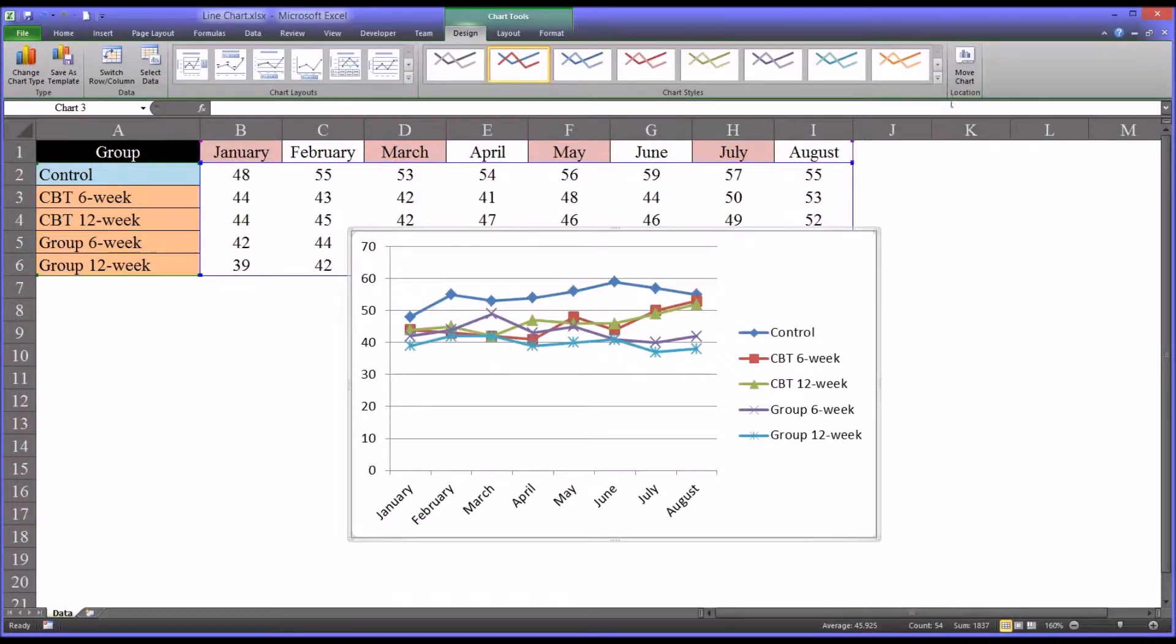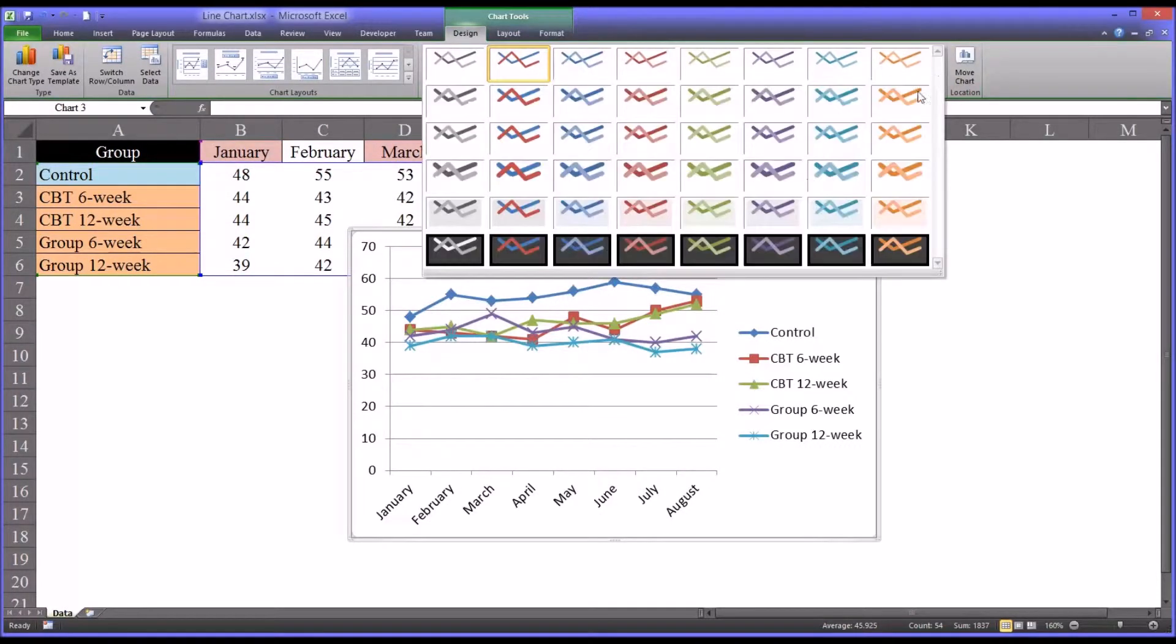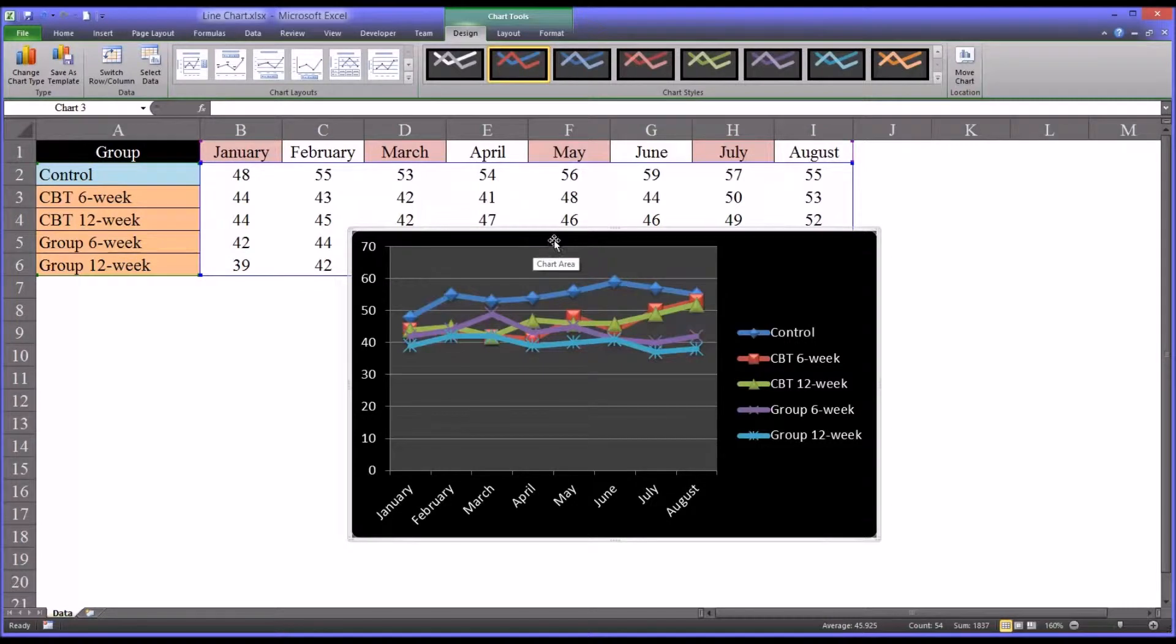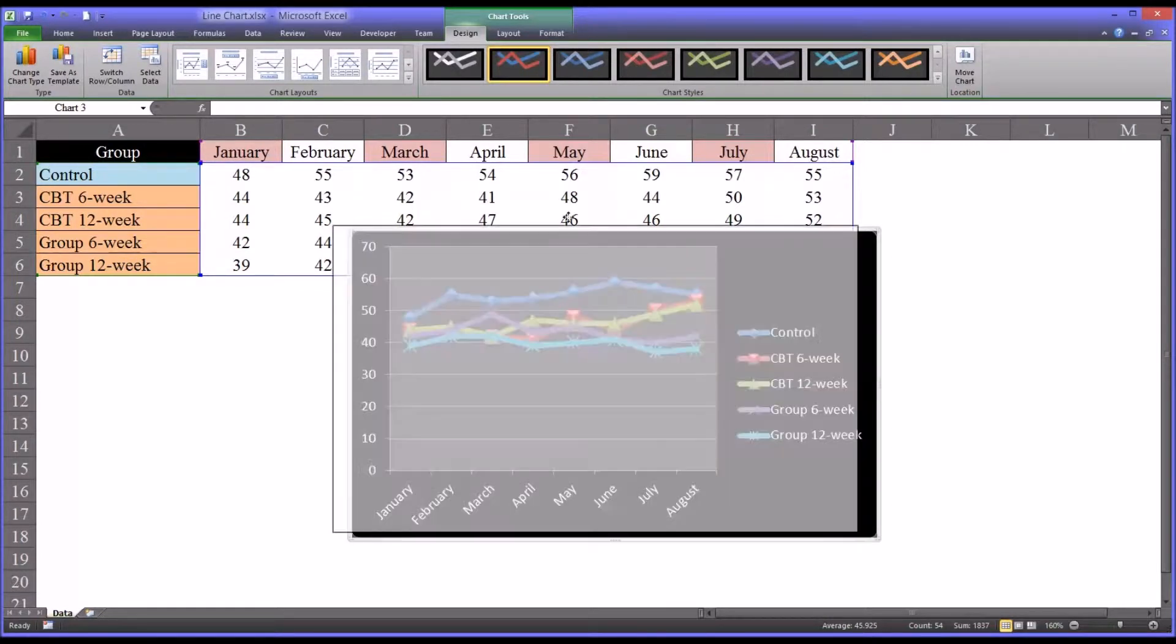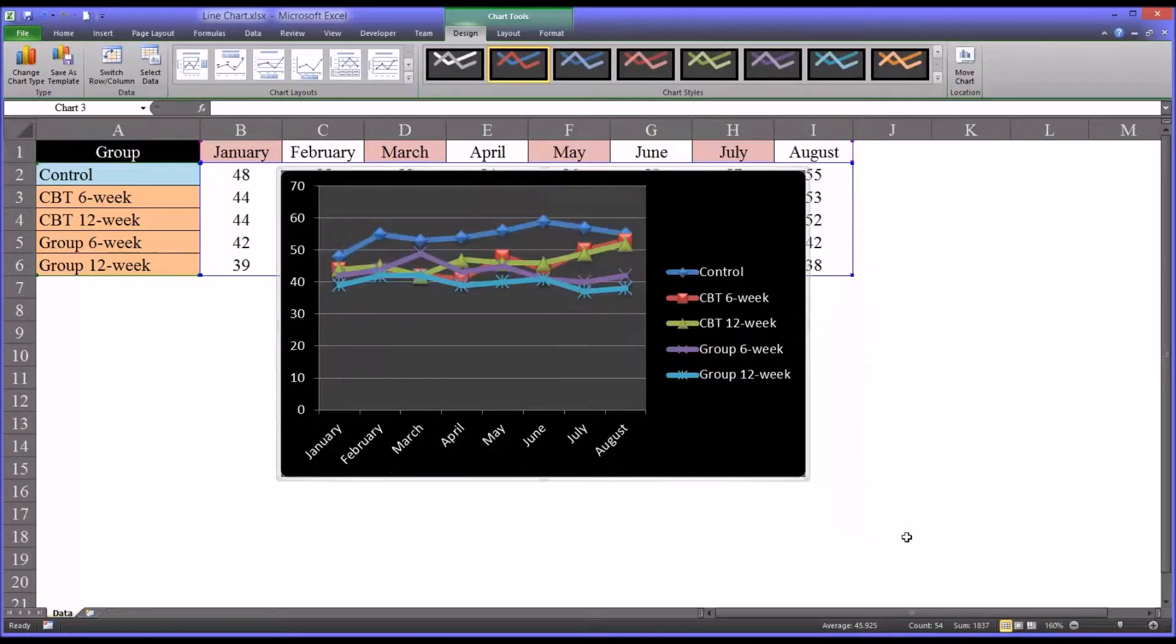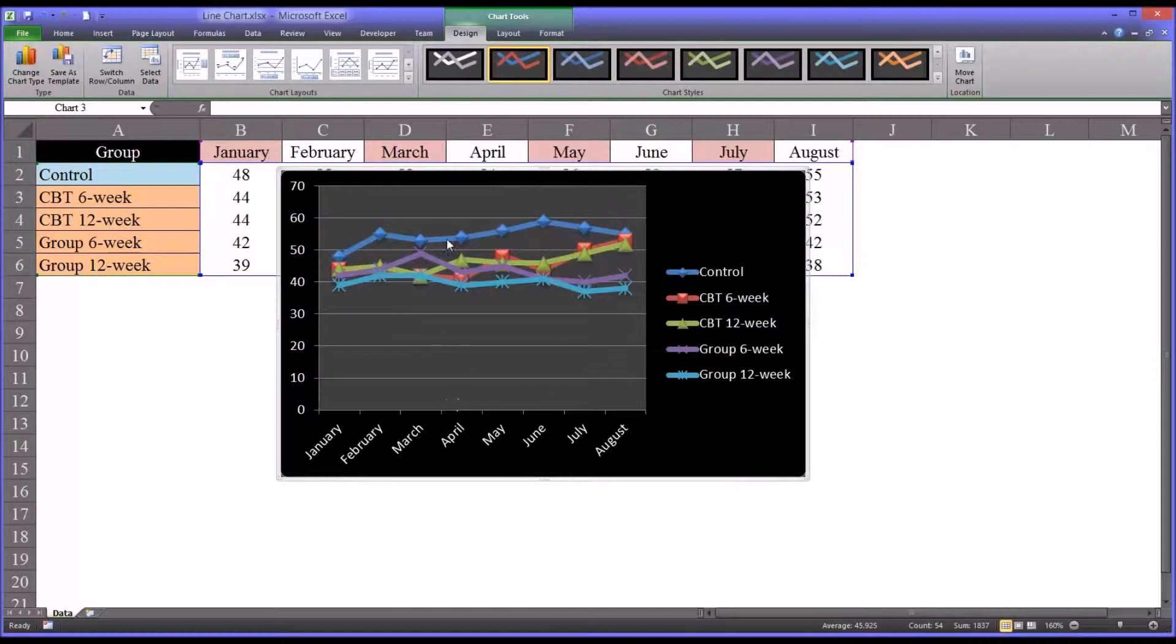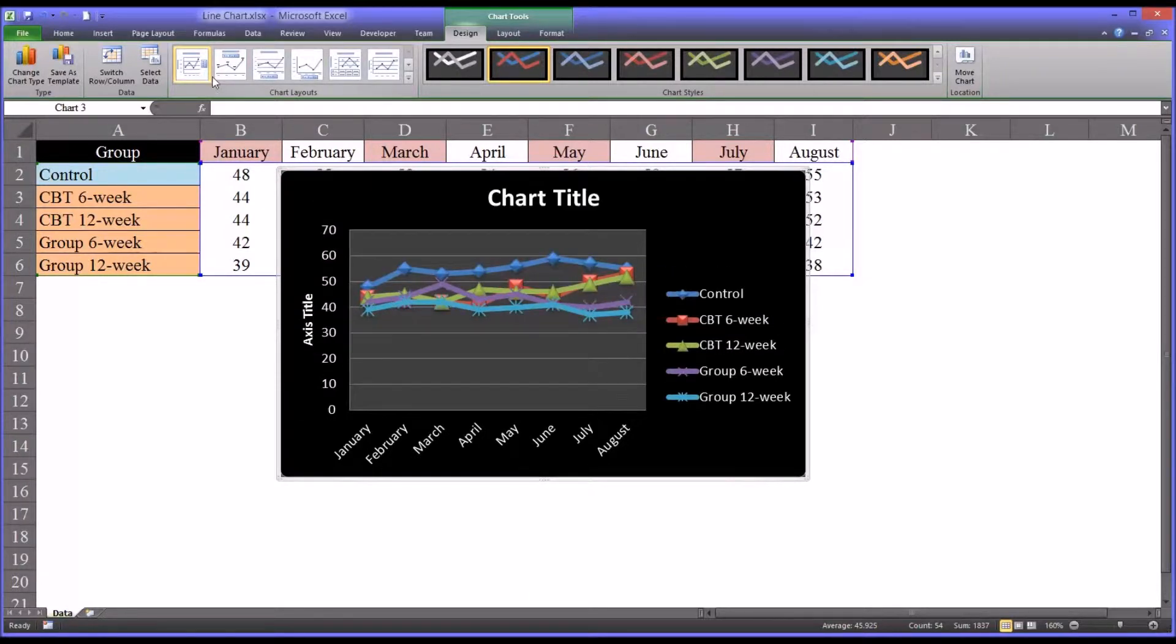And to make this a little easier to see, I'm going to go to a black background. So under chart layouts, we can select a wide variety of different layouts for this type of chart.